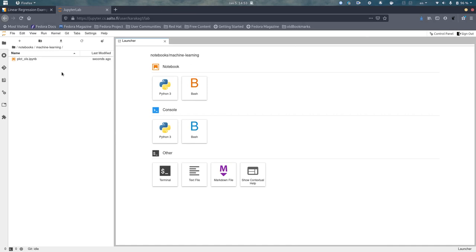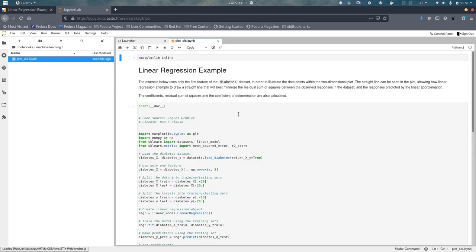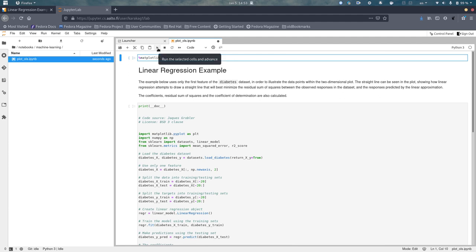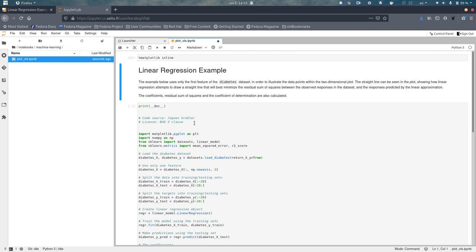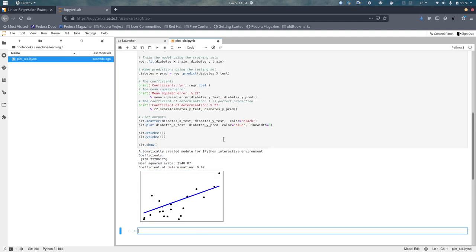You can simply open the file and this is exactly the same code as the one we saw previously. In order to run the code, you can either use this run button at the top bar or you can press Shift and Enter. Now here the plot is exactly the same as the one we saw previously. So yeah, that's it.